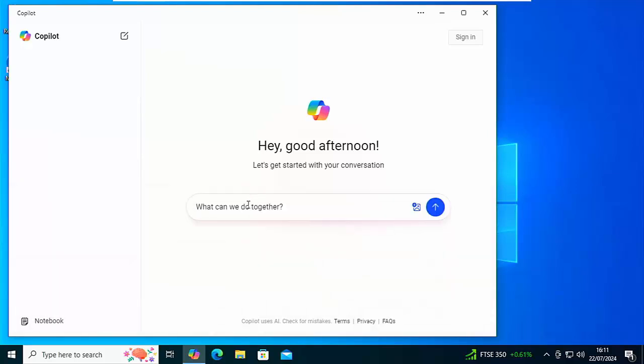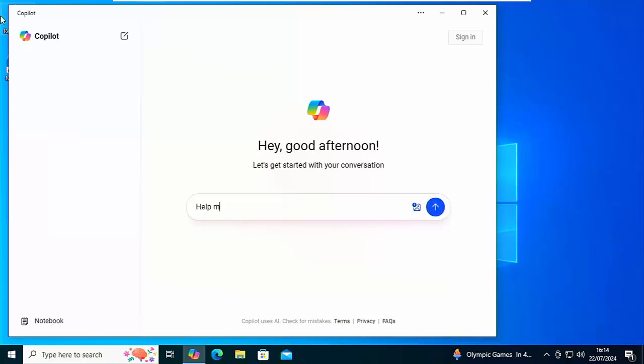There we go, we can now just ask it a question. It says what can we do together? So let's just type in there. So I'm going to ask it to help me write a letter of complaint. I've just typed that in, help me write a letter of complaint, and let's just click on the little arrow there to submit and it will give us a few suggestions.